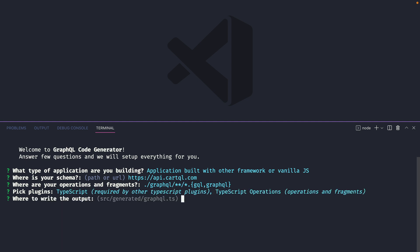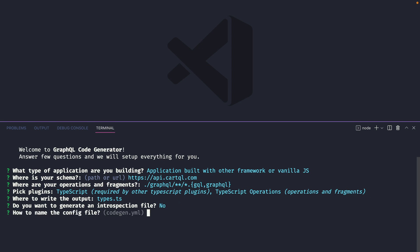Then we can specify where we want these types to be stored and you can see here that it has a directory source generated GraphQL as the default value. Let's customize this and type types.ts. Then you can choose whether you want to generate an introspection file. We'll click no for now.